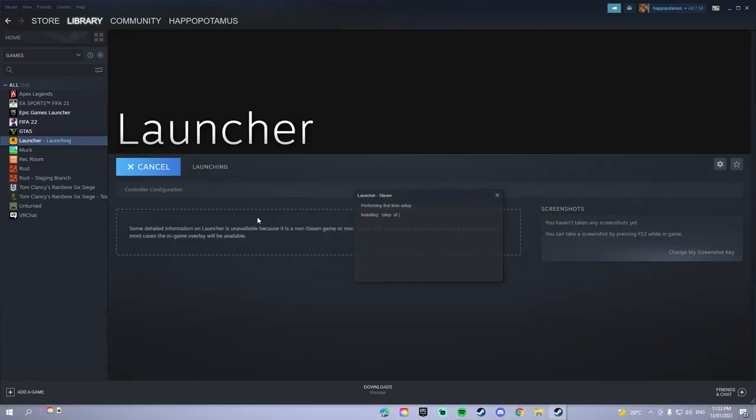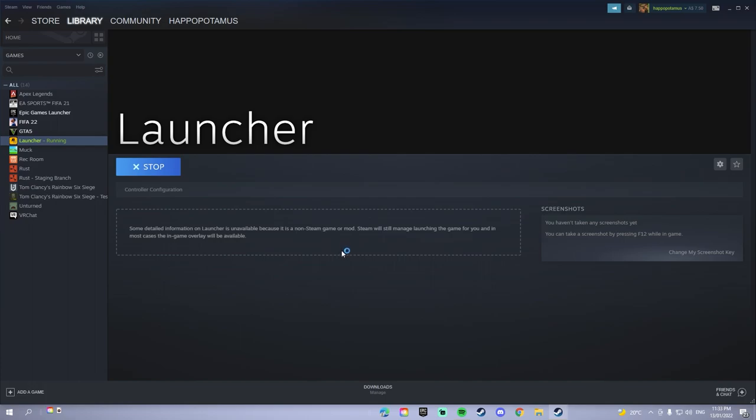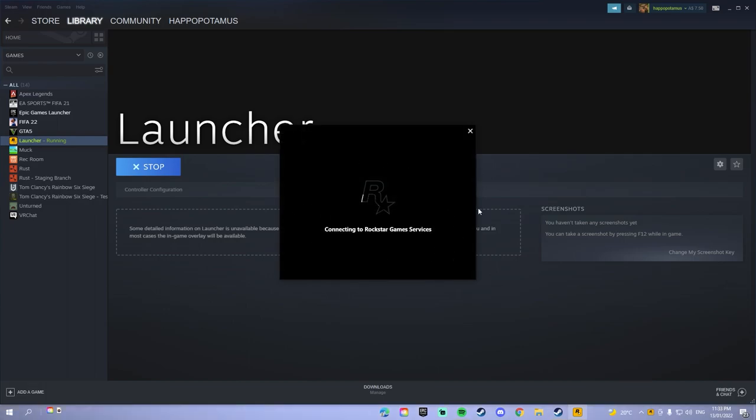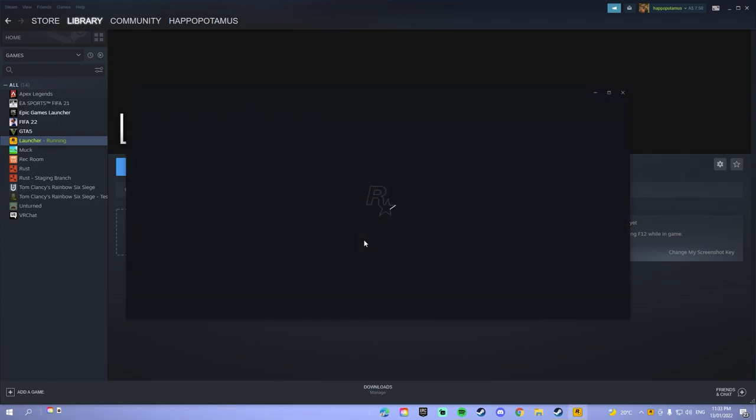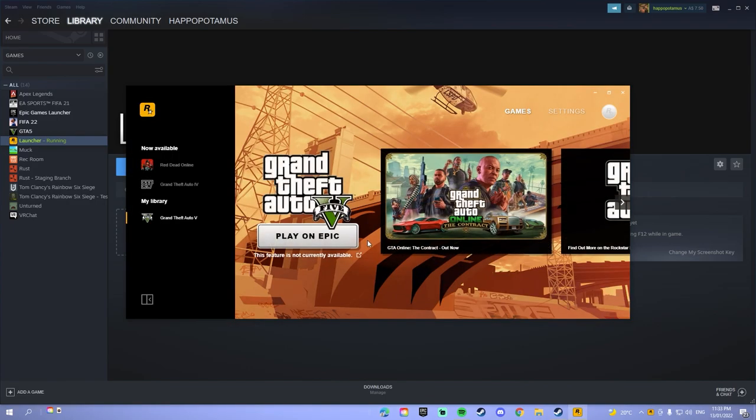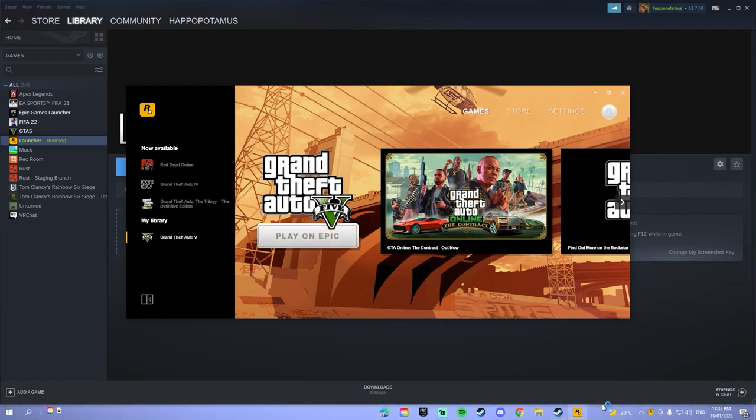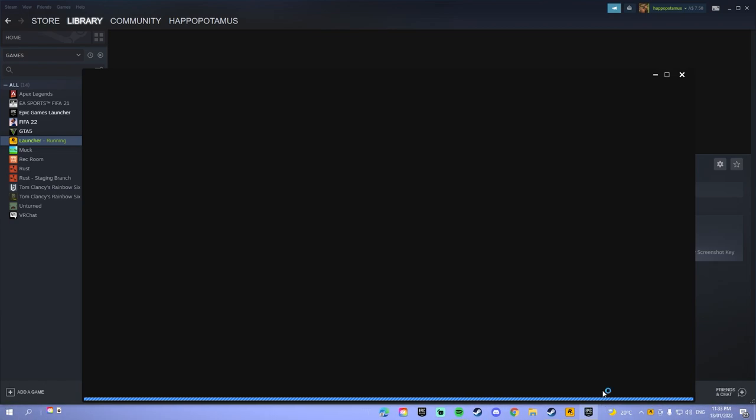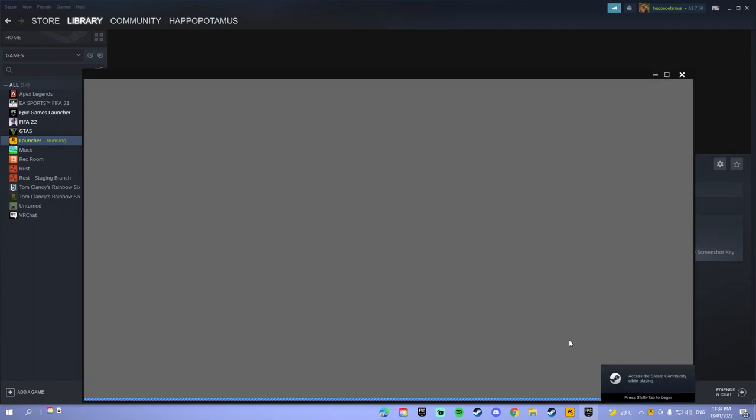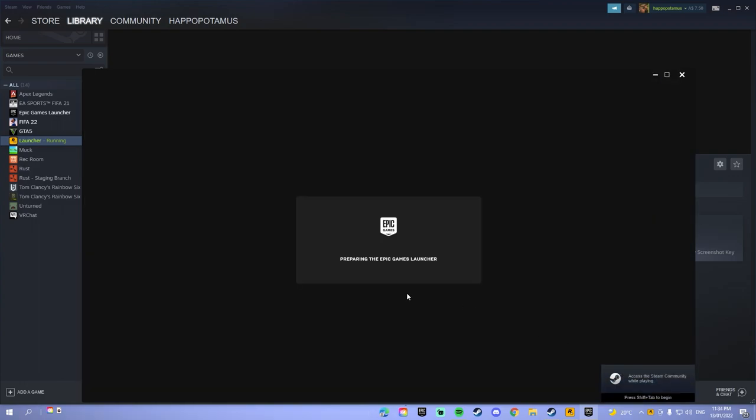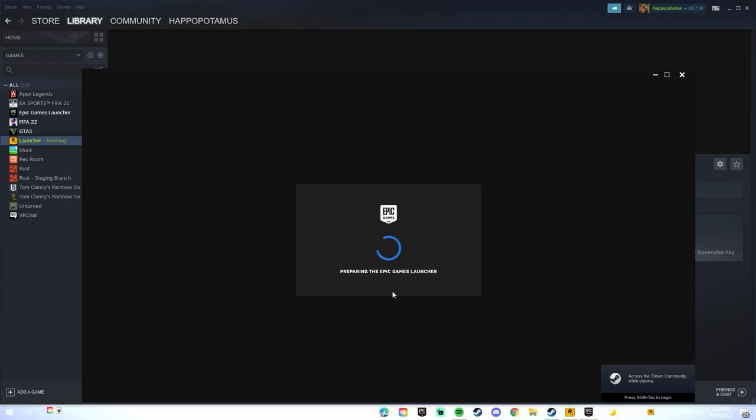So you press play on the Rockstar Launcher that you've just added. This should open the Rockstar Games, and then you click play on Epic. Epic Games should open and launch GTA. I'll skip to when that happens.